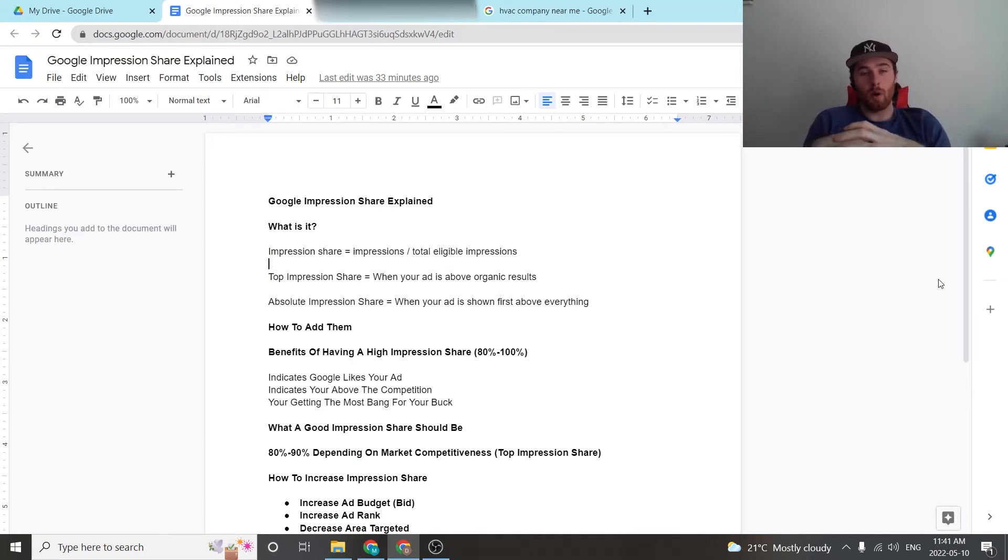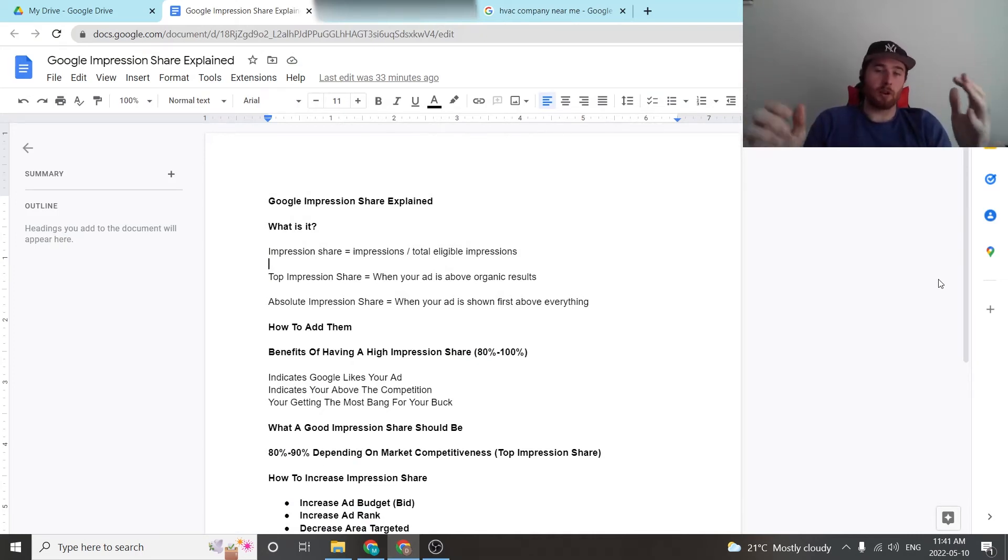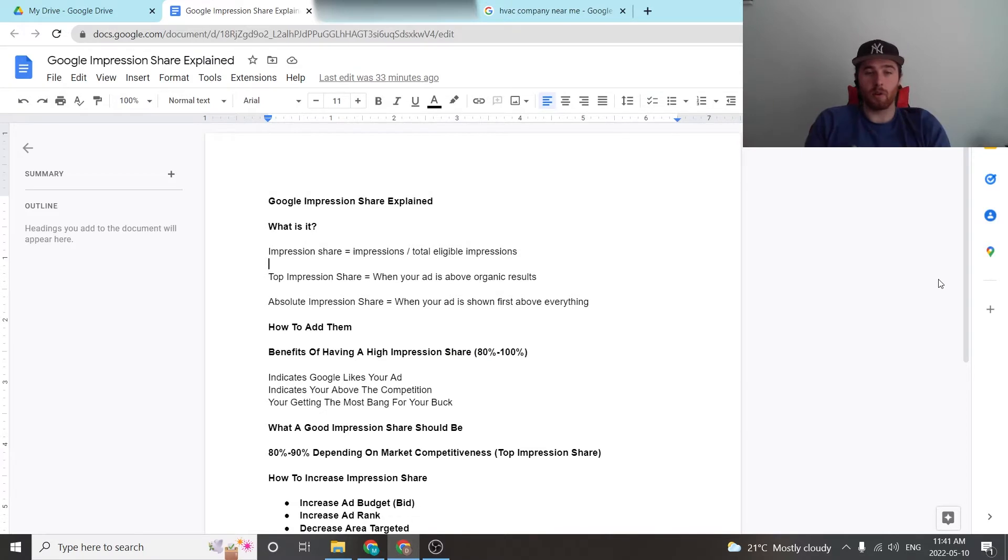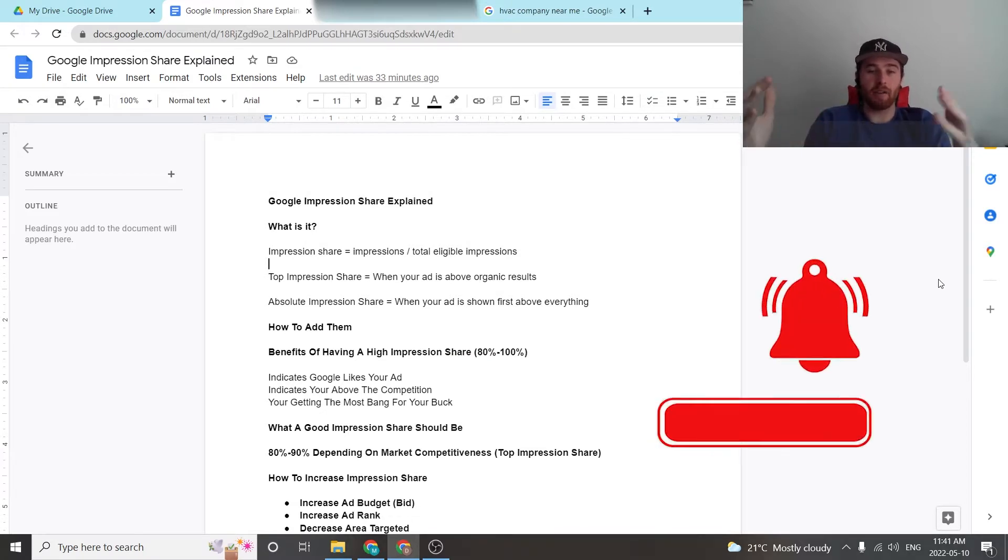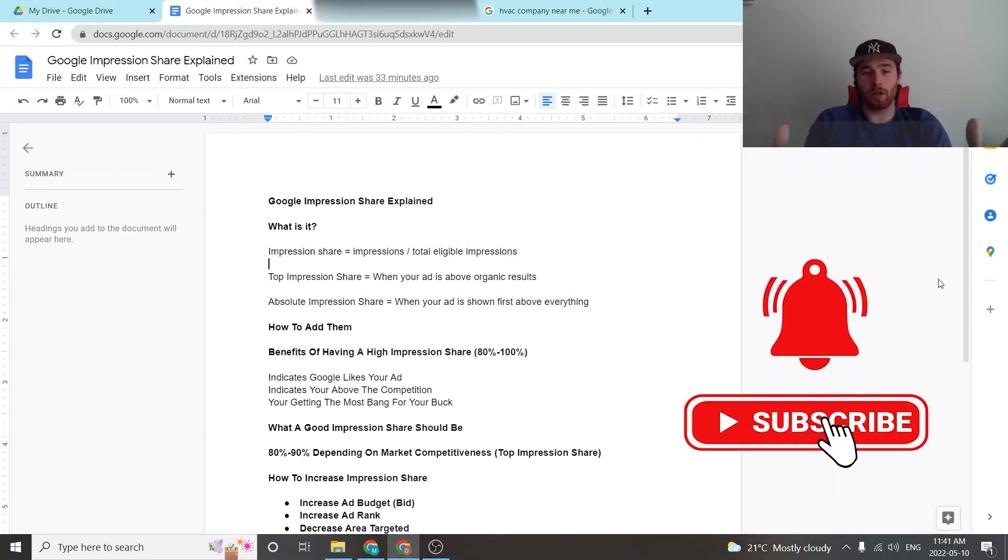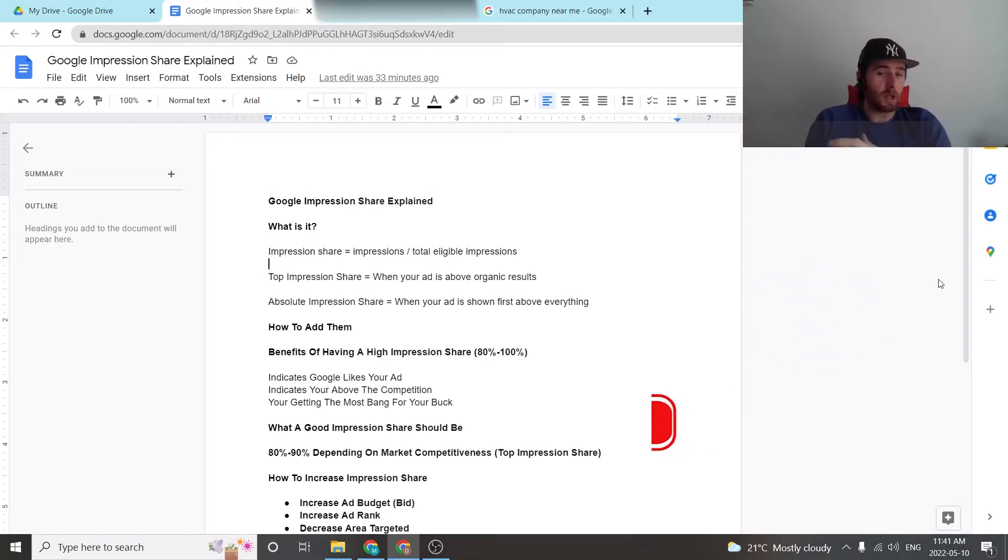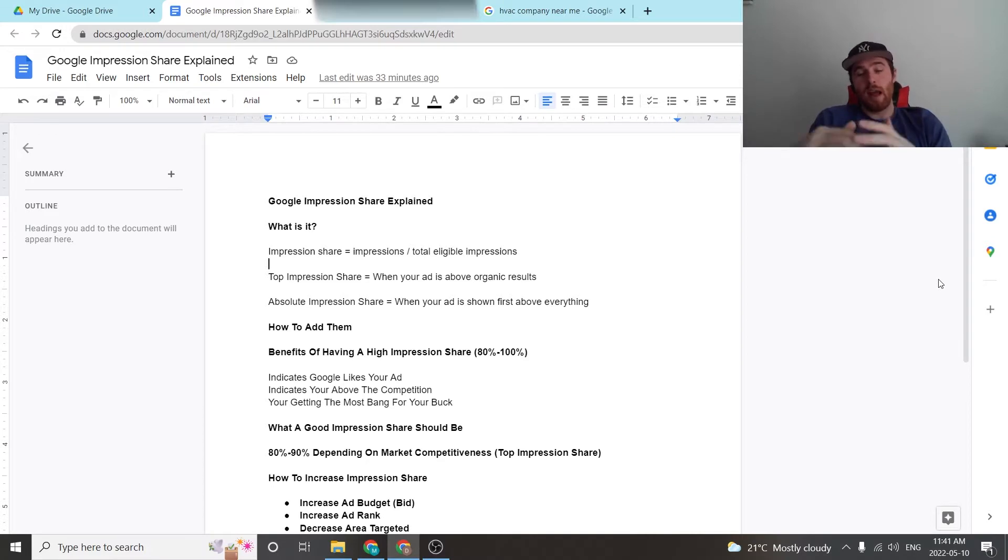All right, today's video I'm going to walk you through Google Ads impression share. I'm going to explain what it is, how to add them to Google, the benefits of having a high impression share, what a good impression share should be, how to increase the impression share, and some other important things.